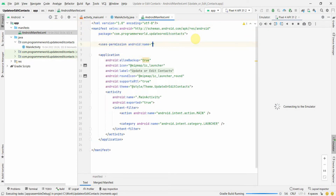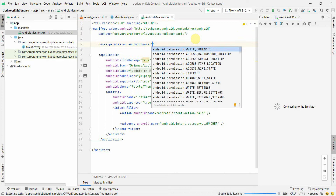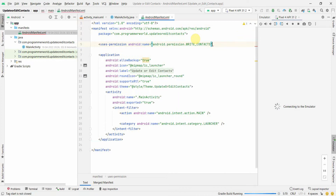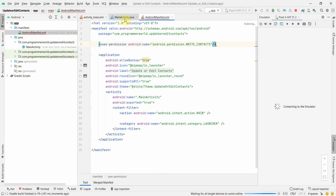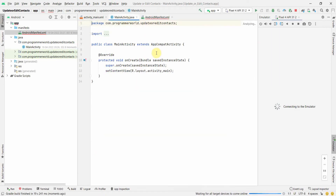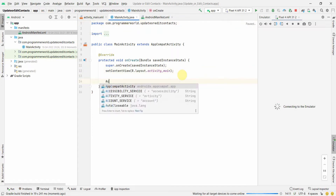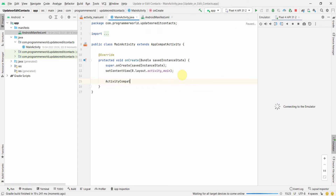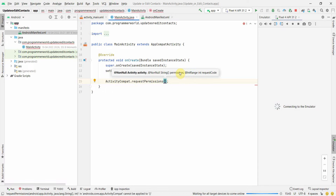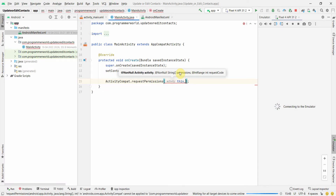The privilege we need for this app is to write contacts. So that's what I'm defining in the manifest file. I'll also make sure that I take the necessary permission from the user using ActivityCompat and requestPermission for the contacts.